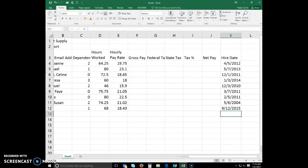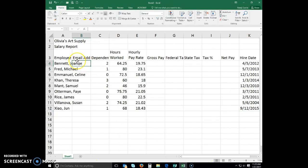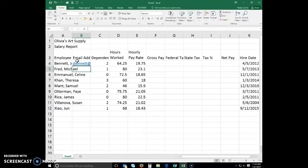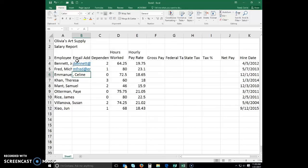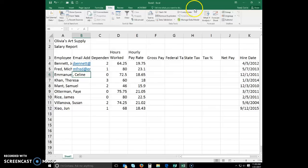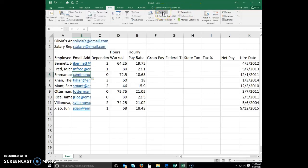To use Flash Fill, click cell B4 to select it. Type 'jbennett@email.com'. In cell B5, type 'mfred@email.com'. Click Data on the ribbon to select the Data tab. Click Flash Fill to enter similarly formatted email addresses in the range B6 to B12.